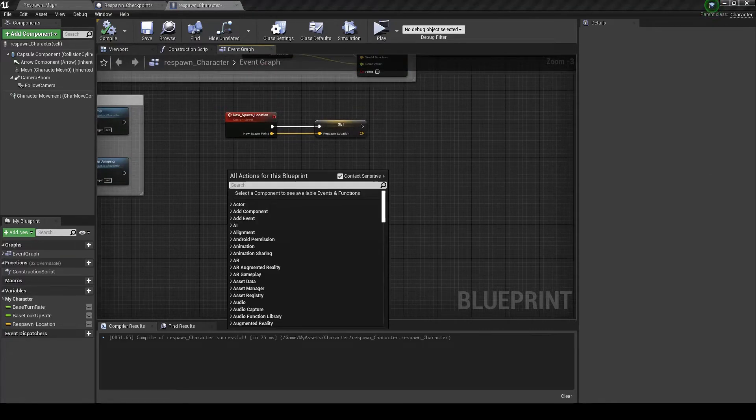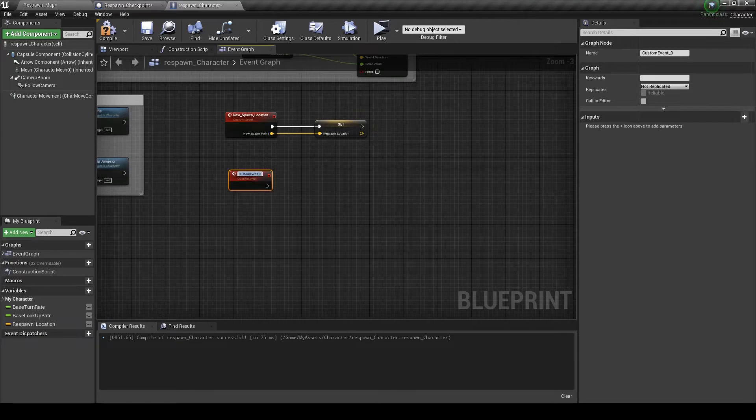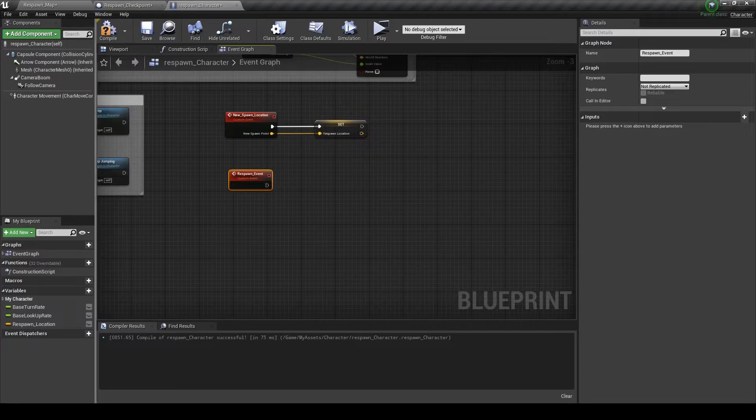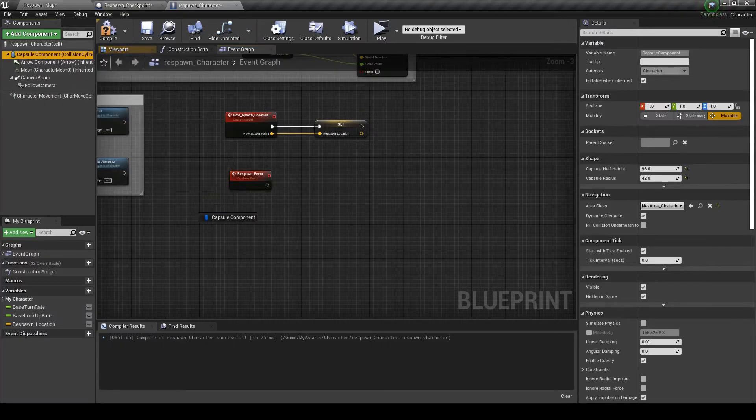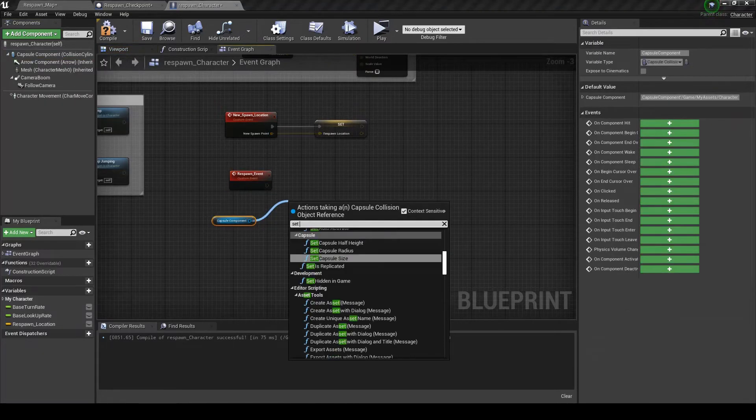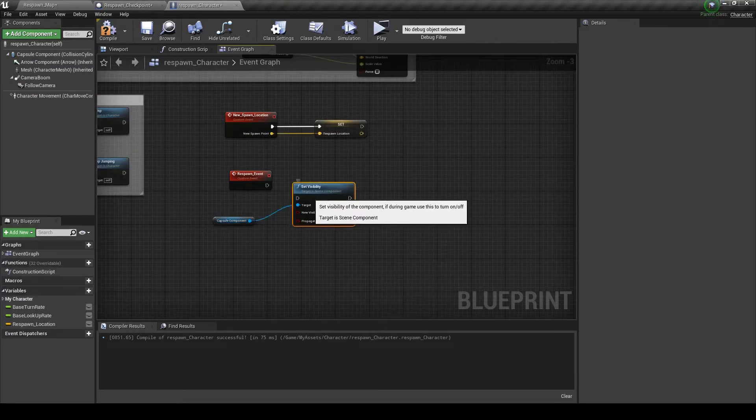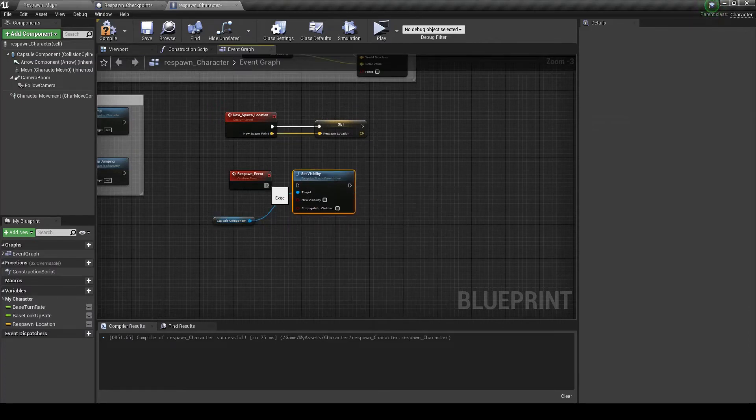Now create another custom event called respawn event. I'm going to drag the capsule component and set visibility. Leave that blank.